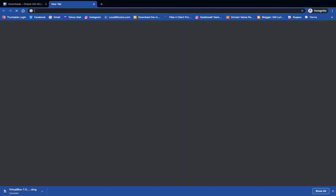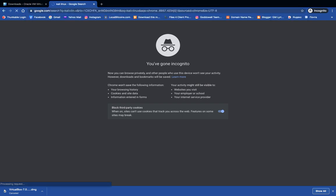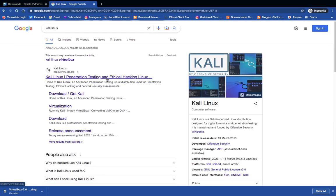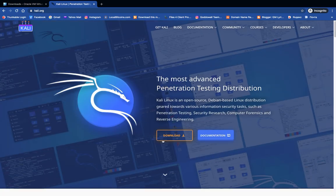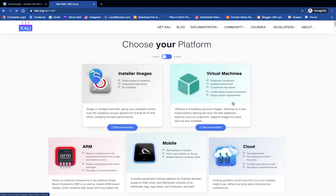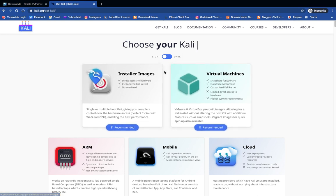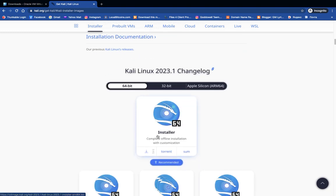Head to kali.org or you can just search for Kali Linux on Google. You can see the first result: Kali Linux Penetration Testing and Ethical Hacking Linux at kali.org — click on it. Now click on the Download button on the screen and it will take you down to the installer image and virtual machines section. Click on Installer Images since we want to download the installer image. You can see Kali Linux 2023.1 installer image down here.